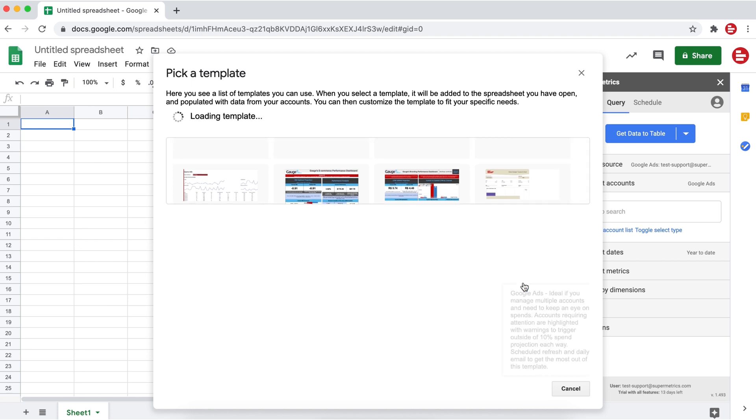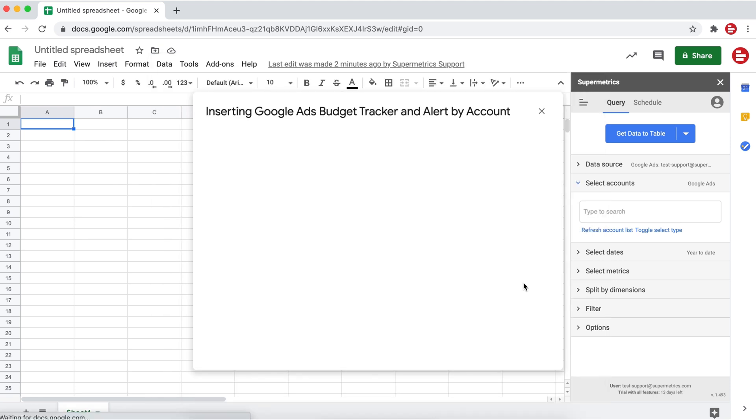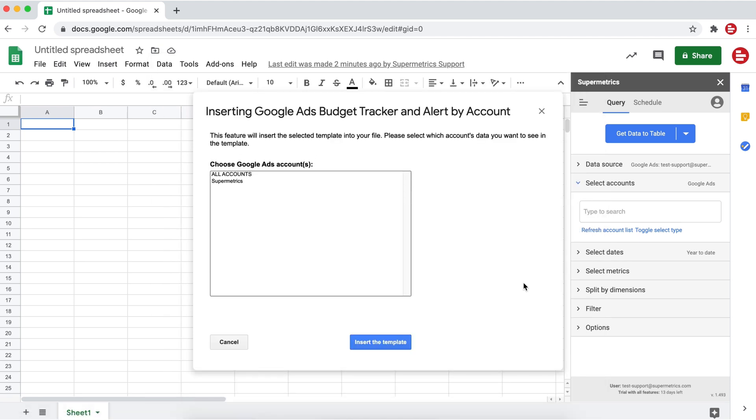Once you've selected which template to use, click on add template. In this example, we're going to pick the Google Ads budget tracker as our template.